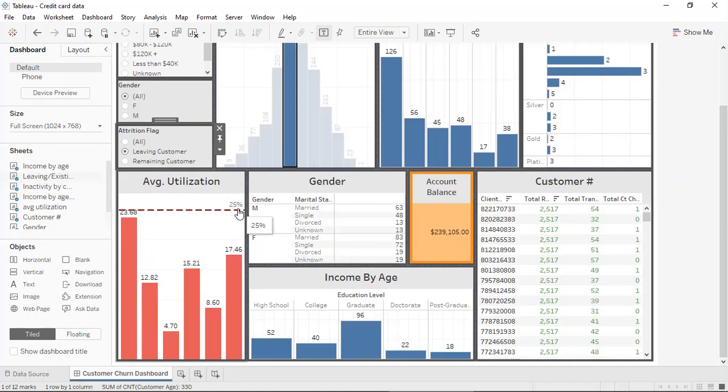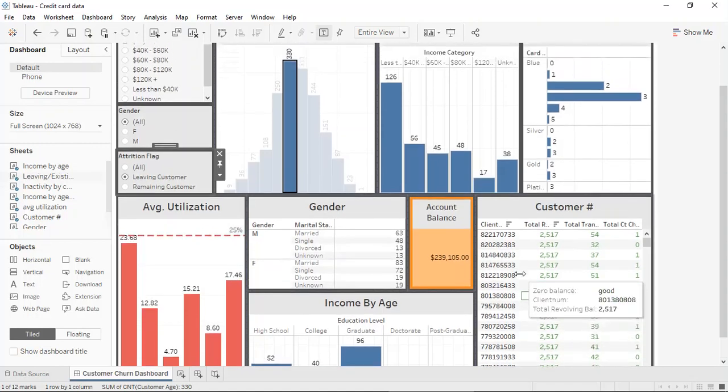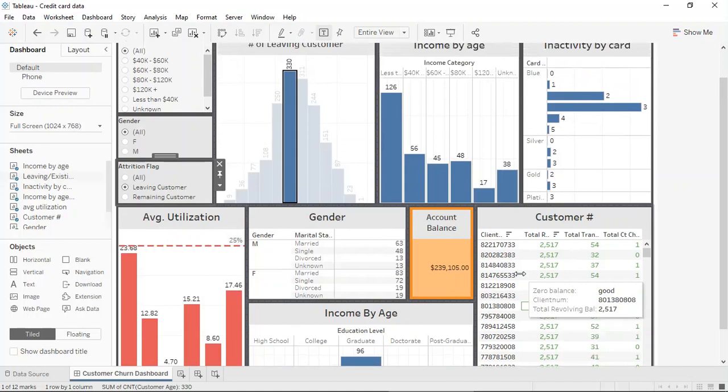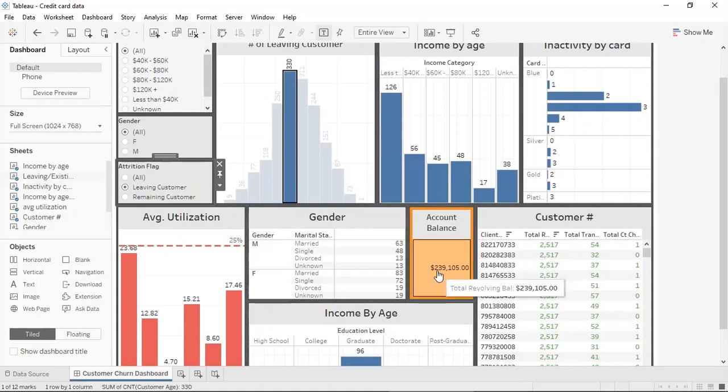It can also be seen that the customer details are there. However, when looking deeper into this, it can be seen that the amount of customers that are leaving only account to about $239,000. So that means that a lot of customers are still remaining and it gives the bank a chance to upgrade their services and make it better.